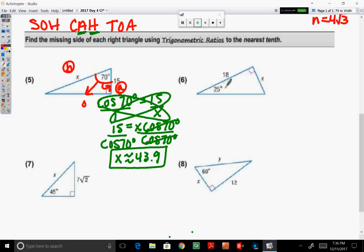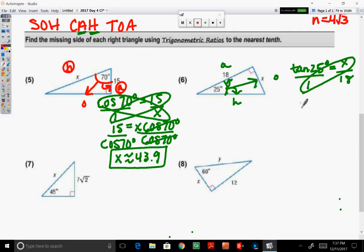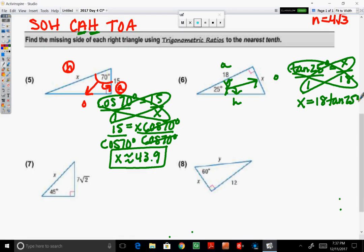In number 6, according to the given angle, we have the side opposite. We do not have the hypotenuse, but we have the side adjacent. So given opposite and adjacent, that's tangent. Tangent of 25 degrees equals opposite X over adjacent 18. Put this over 1 and cross-multiply: 1 times X is X, and 18 times tangent of 25. Tangent of 25 degrees is about 0.4663 times 18. Rounded to the nearest tenth, X is approximately 8.4.